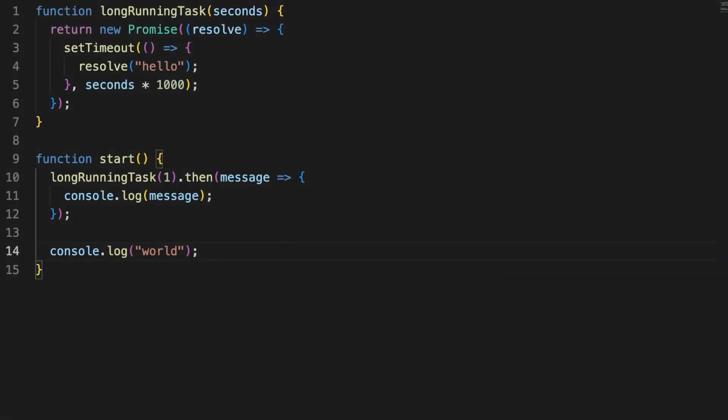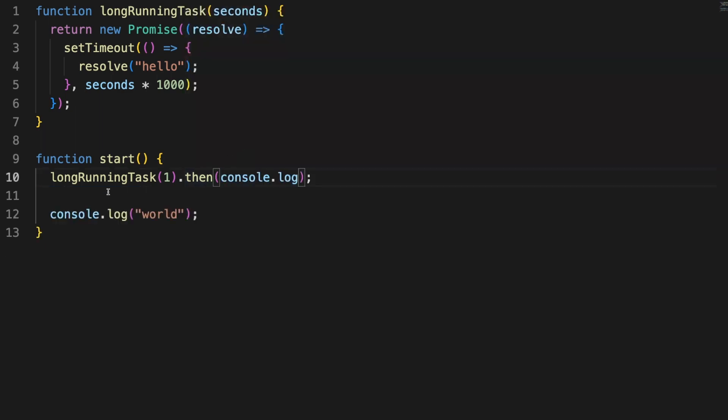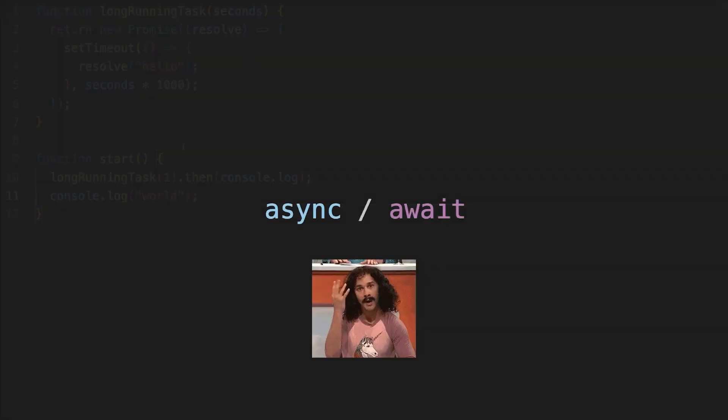Back to our code, as a quick FYI, we can refactor the callback to look a little bit more clean and pass the console.log function reference directly to the then method. Since we discussed the event loop and the synchronous nature of JavaScript, now it would be a good time to touch on another JavaScript popular construct. Async await.